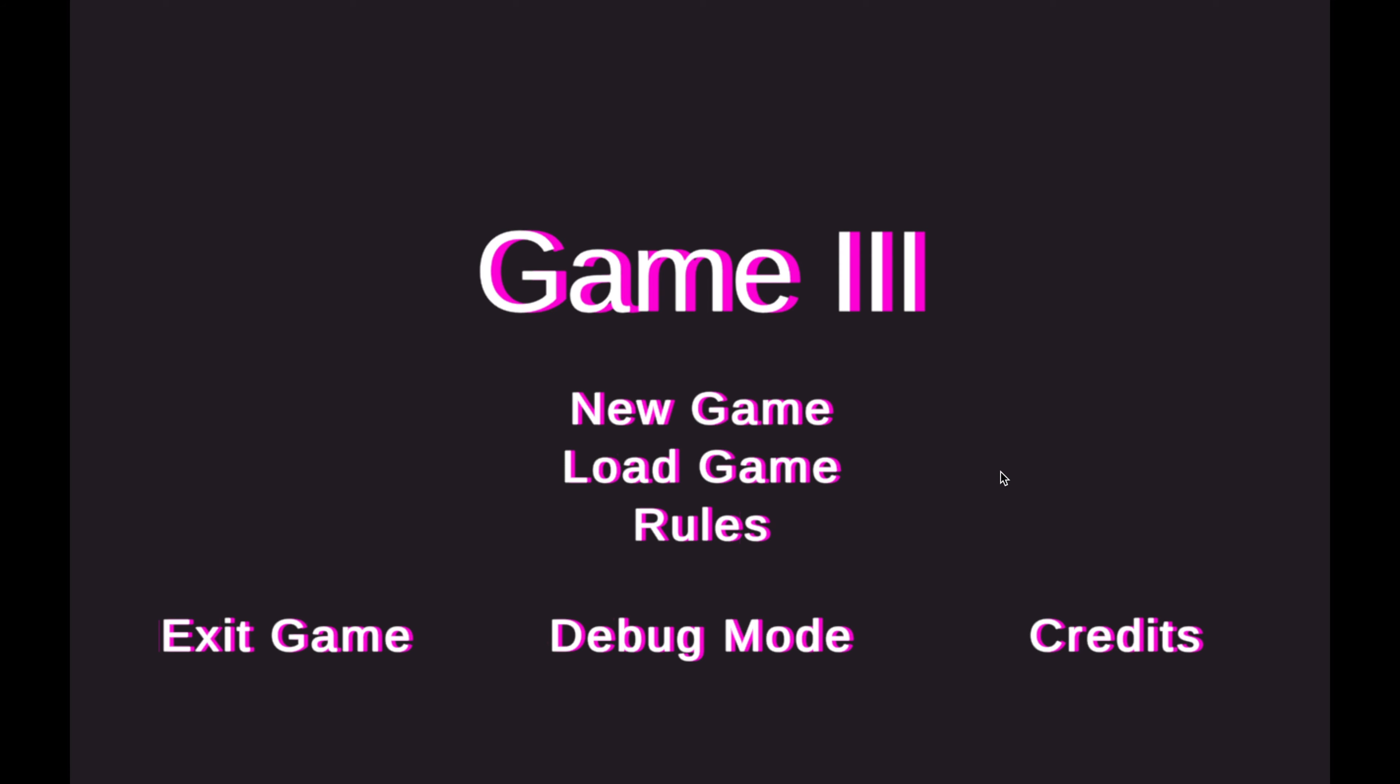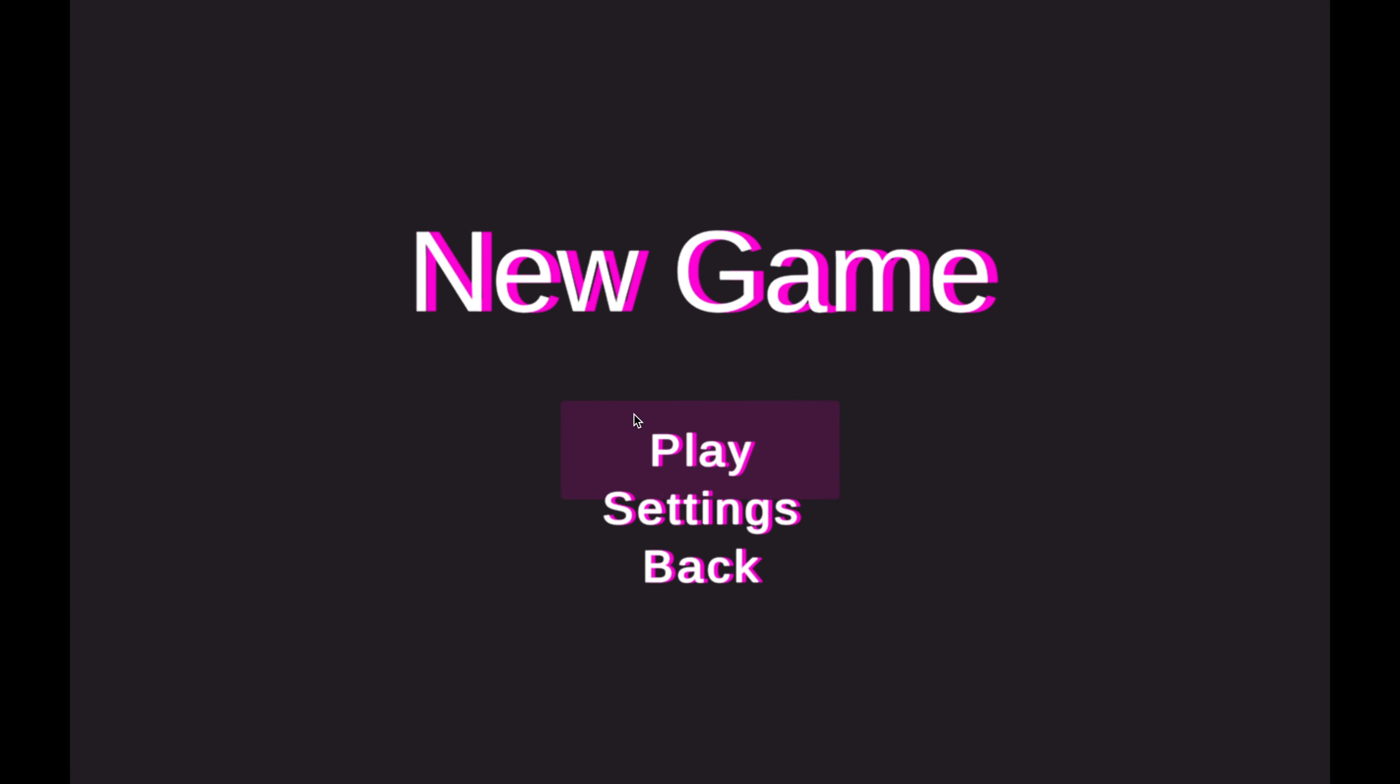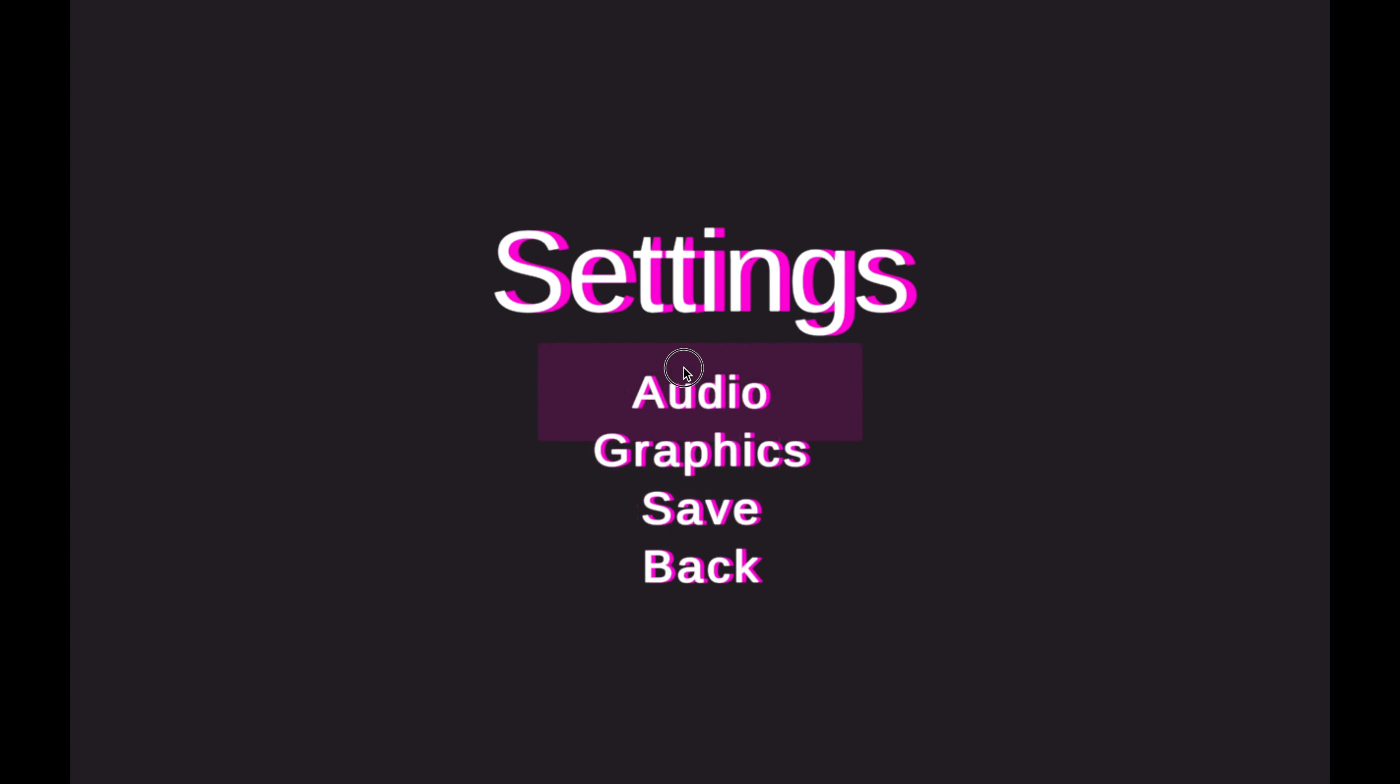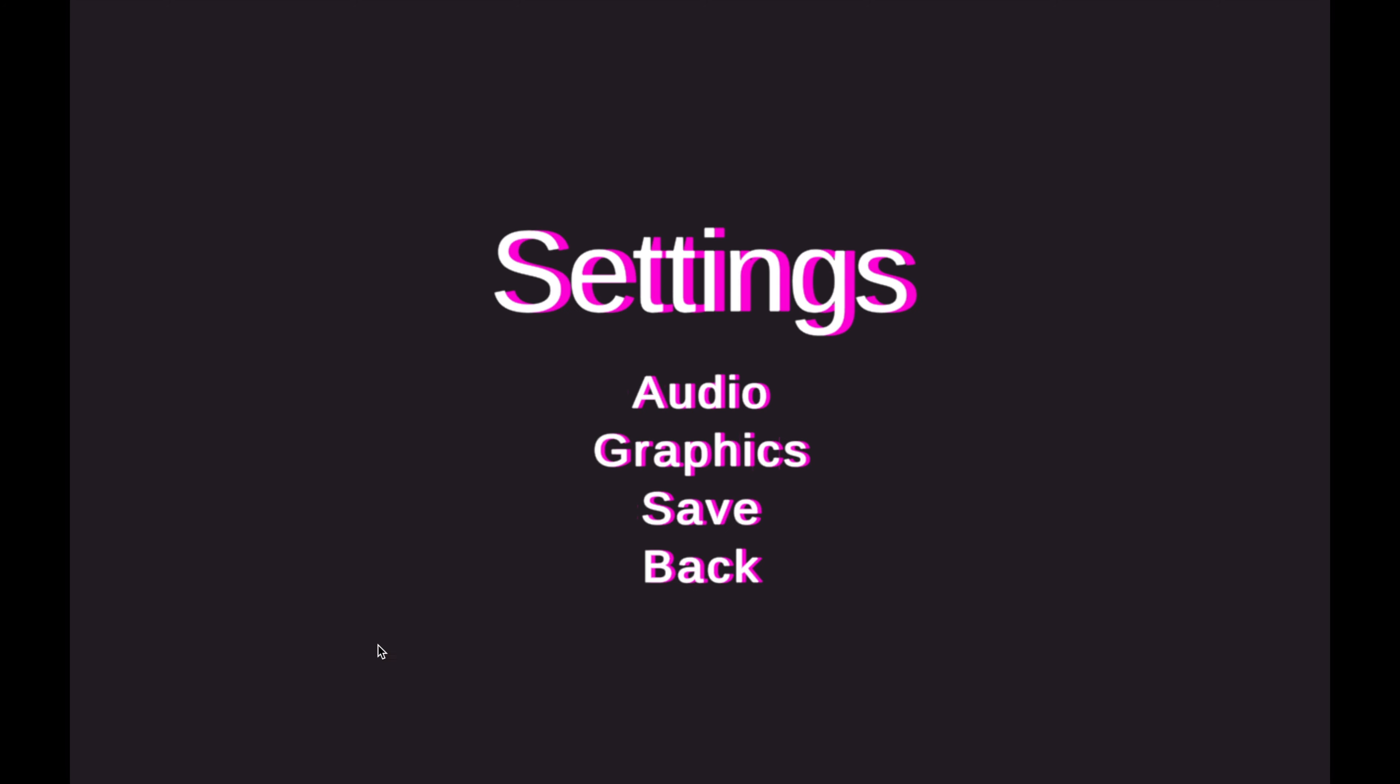Let's check out an earlier build of the game where the background music volume setting did load correctly. I have no idea what changed between this build and the last build, but I wanted to show it did work at some point.